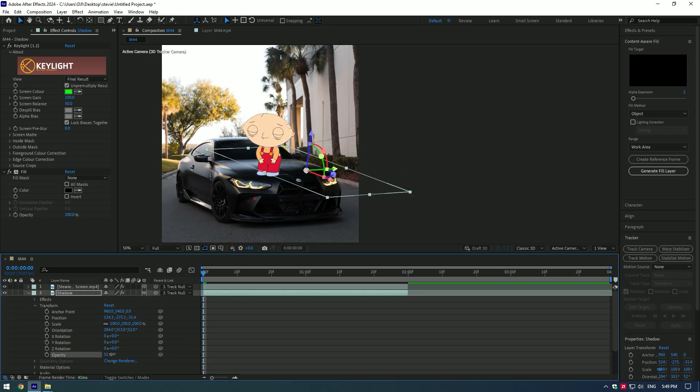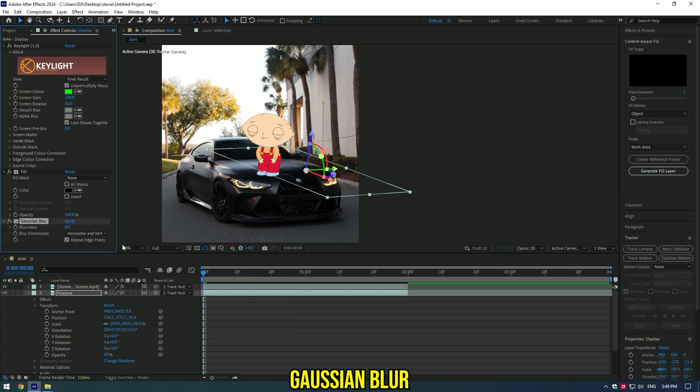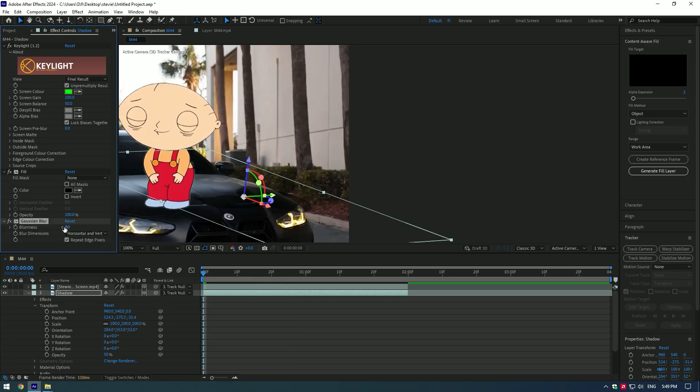Bring down an opacity, make it around 50. Now add Gaussian blur to it and set blurriness as much as you want.